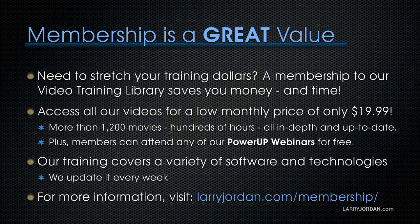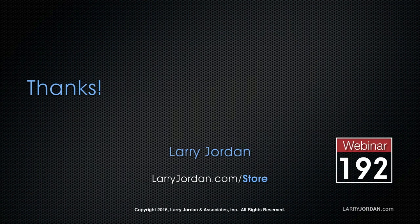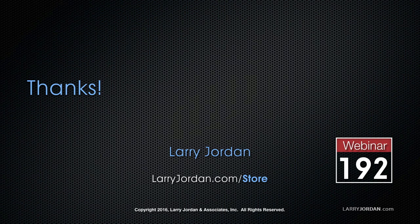Plus, members can attend any of our power-up webinars for free. Our training covers Apple and Adobe software. We update it every week. And for more information, visit LarryJordan.com/subscriptions. And thanks.